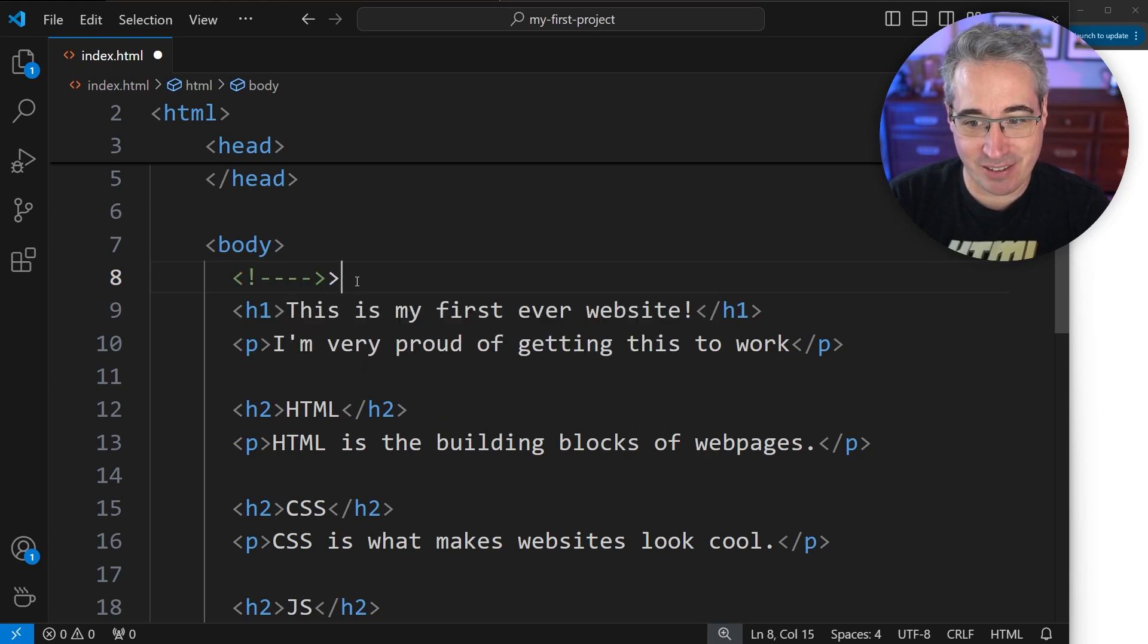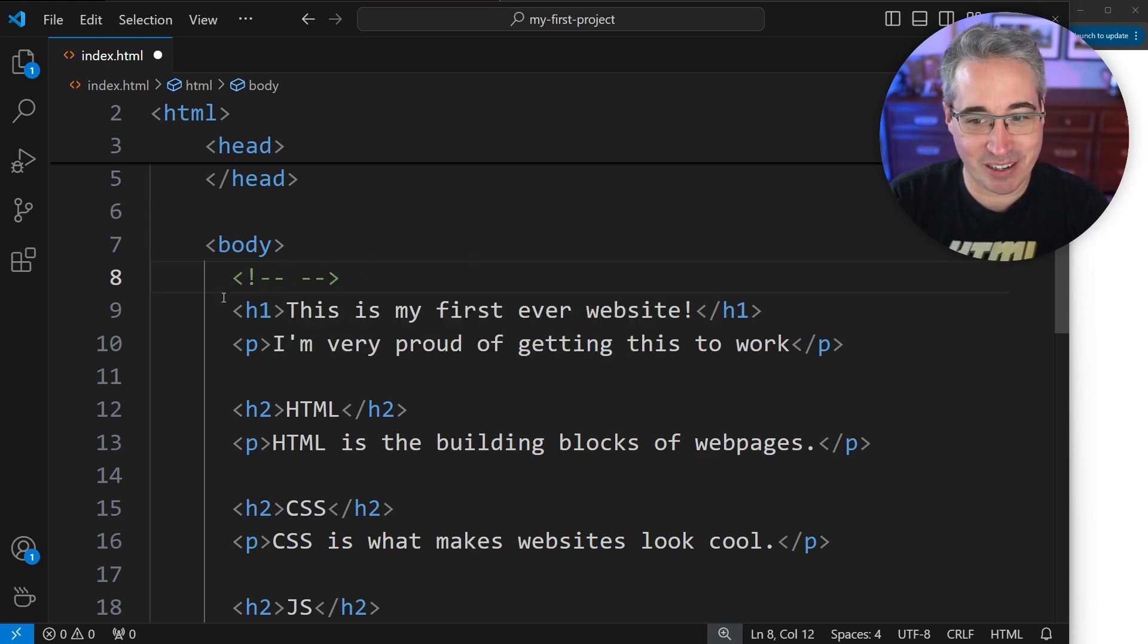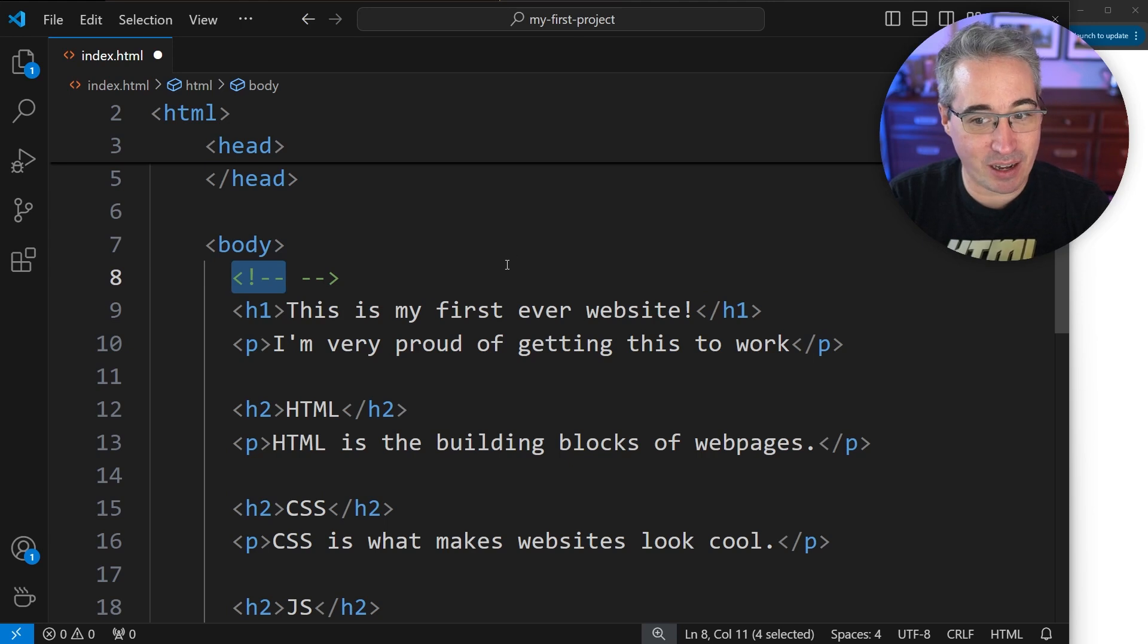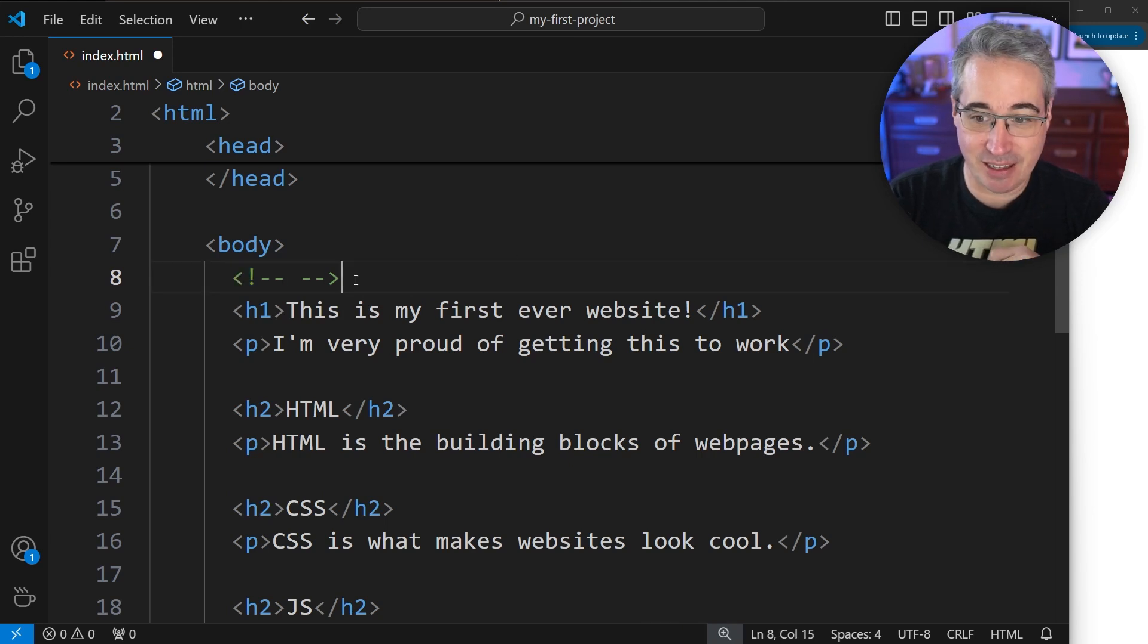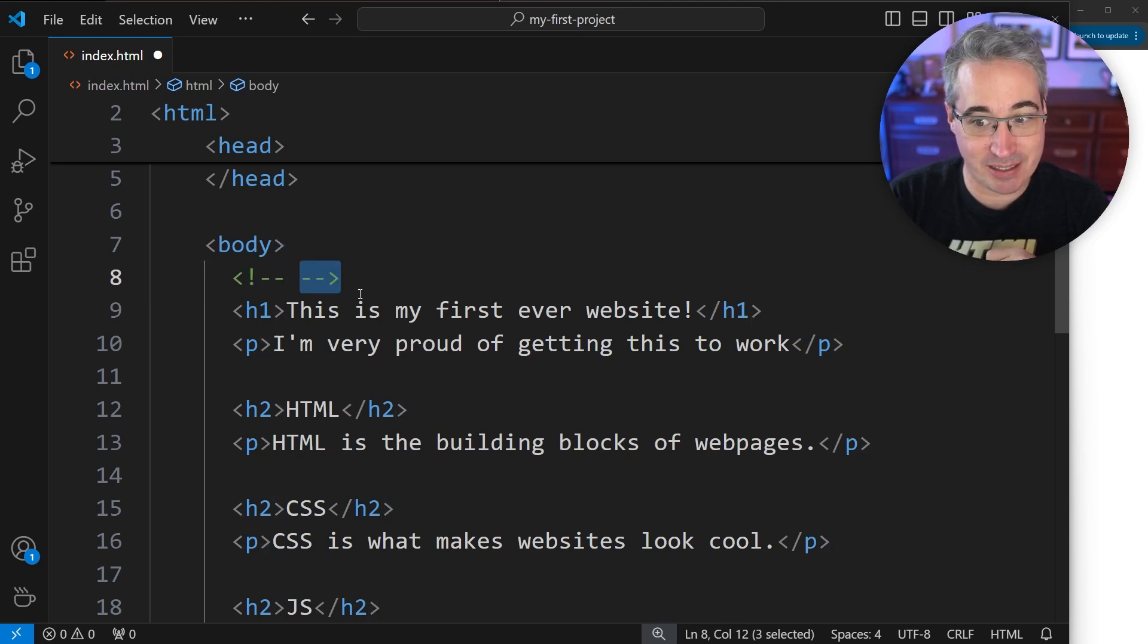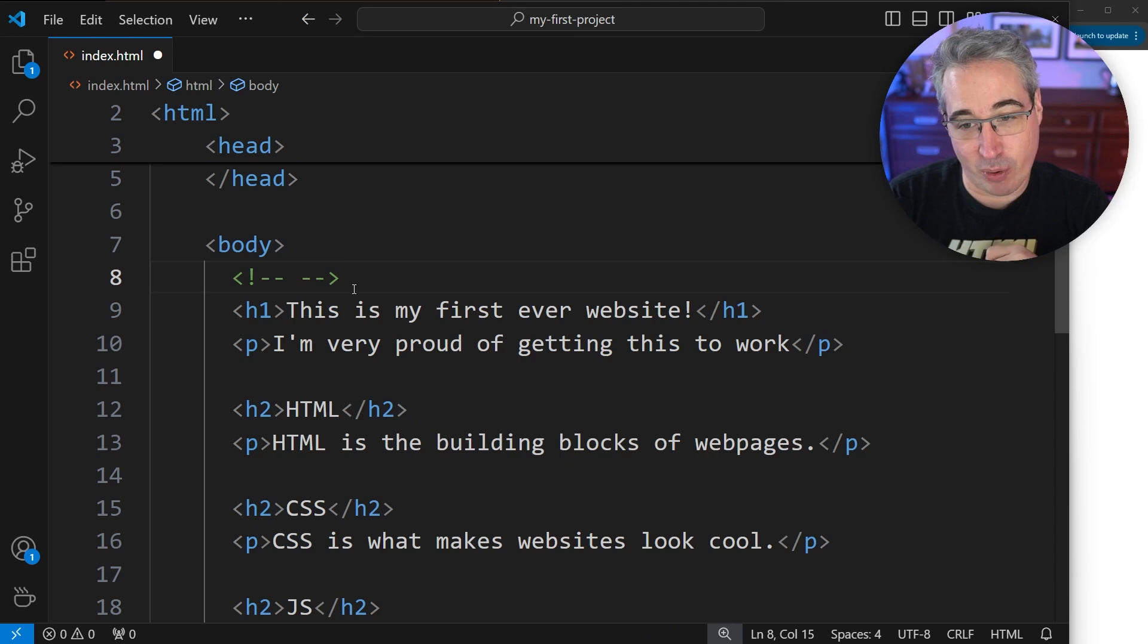And then you can see this code actually finished it for me. So an opening of the comment will look like this. And then the closing of the comment looks like this here, just without the exclamation point.